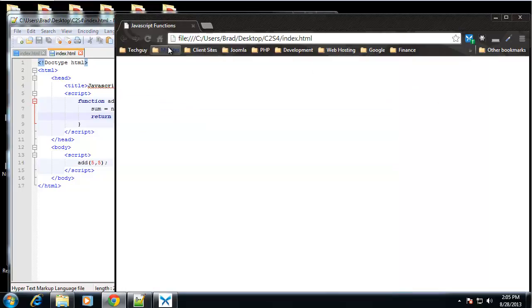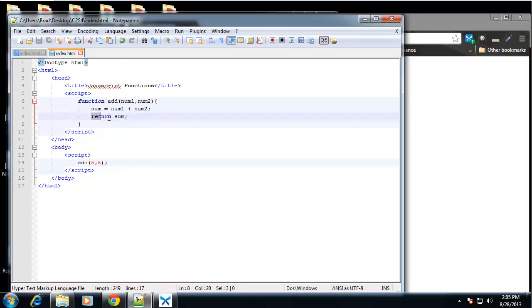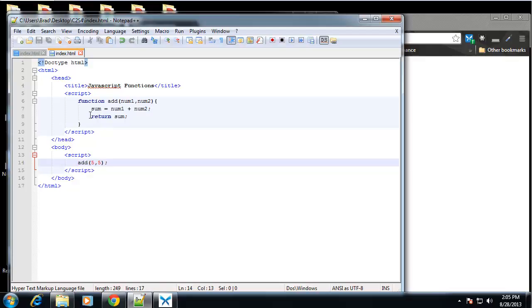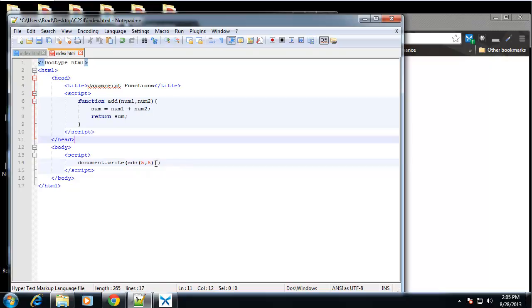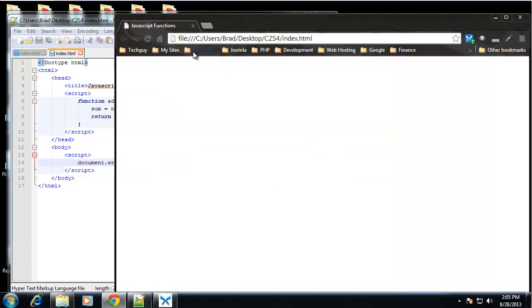And if we save that and reload, we still get nothing. That's because just simply returning it isn't going to print it out. So we need to, if we're not going to use document.write up here, then we need to use it here. So we'll say document.write add 5 and 5. So now we get our 10.